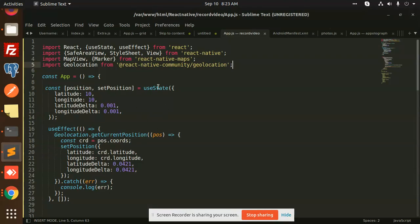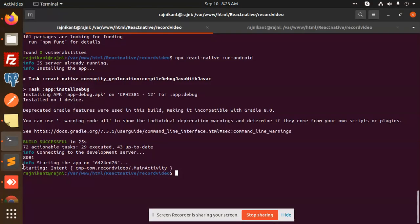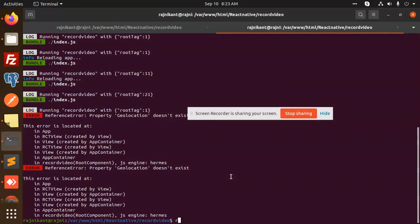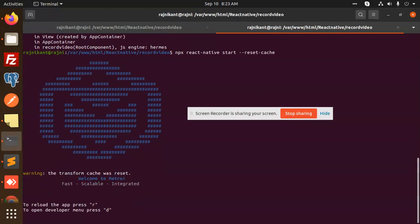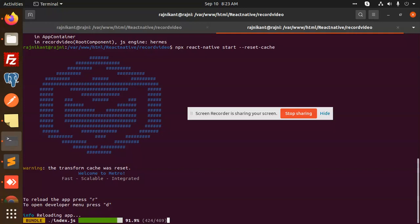So here we have a use state that is set to 10. Let me go and check with the current locations. Is there any bug over here? Let me reload this. So it is done.